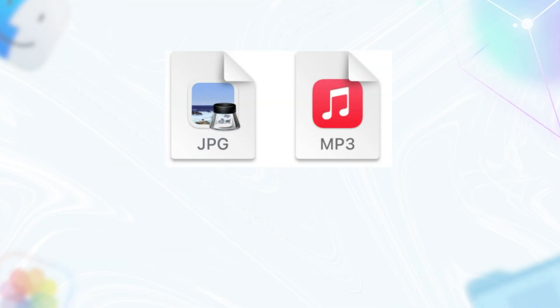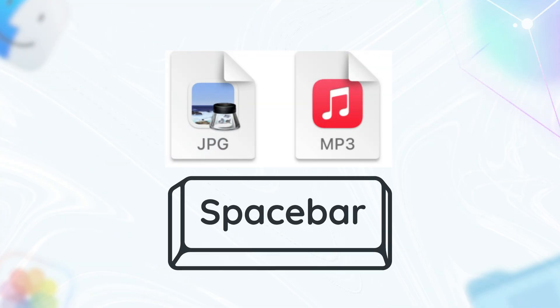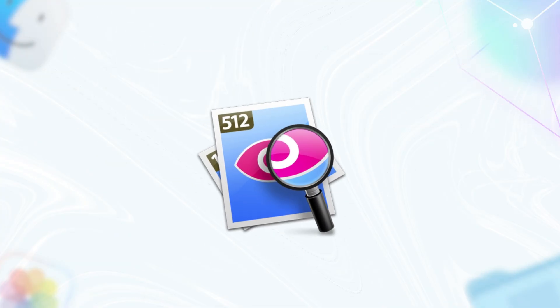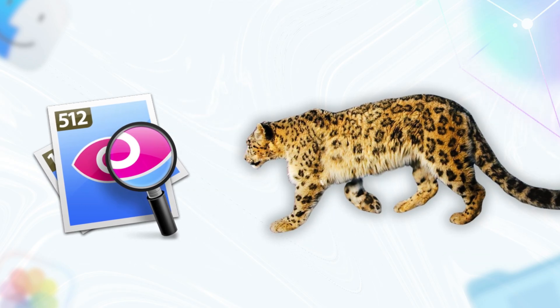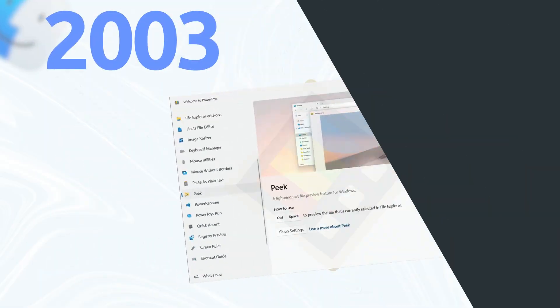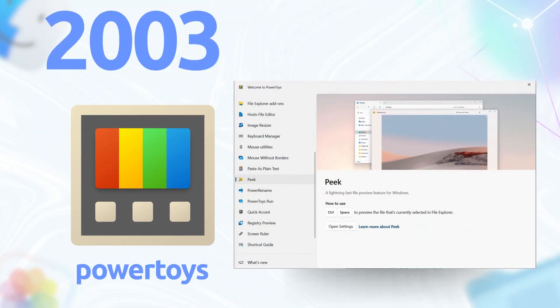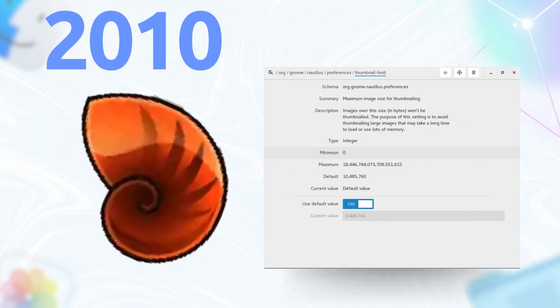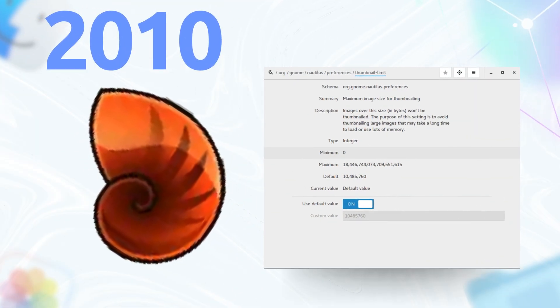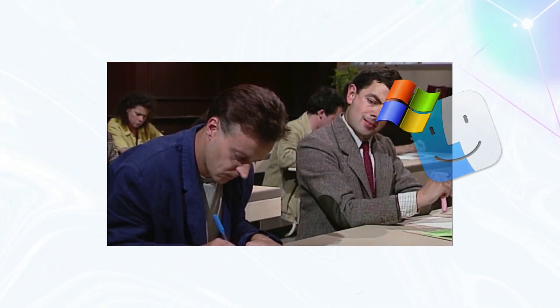Ever hit the space bar to preview a file? That's Quick Look dropped in 2007 with Leopard. No opening apps, no waiting, just a sneak peek at your PDFs or pics. Mind-blowing. Back then, Windows users waited until 2023 for Power Toys Peak to get a taste, while Linux folks patched together Nautilus previews in the 2010s. Apple was out here making file browsing feel like magic, and everyone else was taking notes.